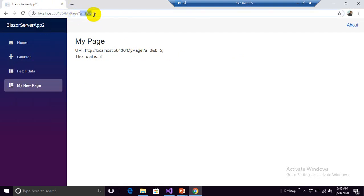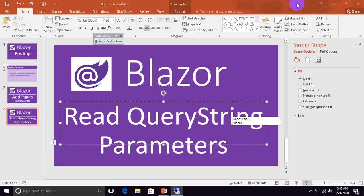Actually we are getting these parameters from the URL. Now as many parameters you want to read, you can do it through this same mechanism. That's it for this session, thank you.